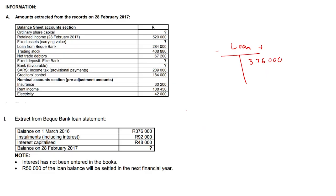Our installments including interest is going to be 92,000 on the debit side. Interest capitalized is 48,000. That is going to increase our loan account — it's capitalized, it's added to the loan account. That's going to be 48,000.